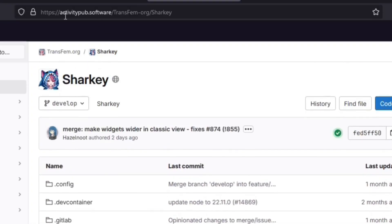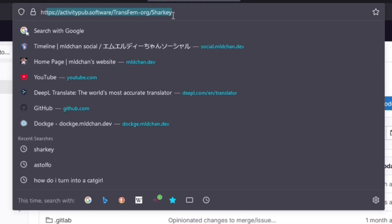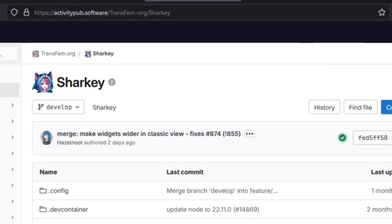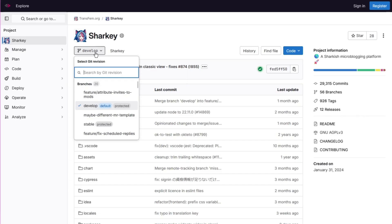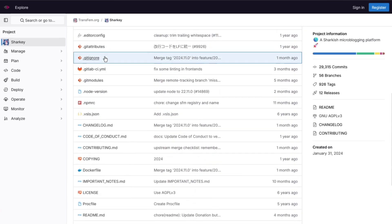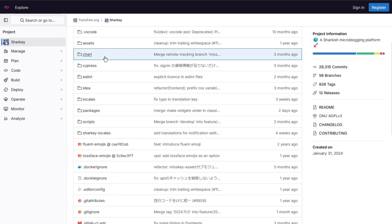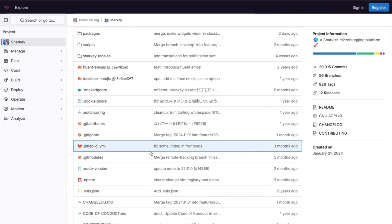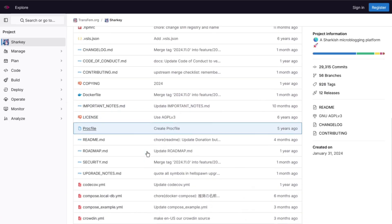So to begin we need to navigate to the official repository which is on activity from the software slash transfem dash org slash Sharky. So here we have the Sharky software and so what we need to do is we actually do not need to clone the repository here.